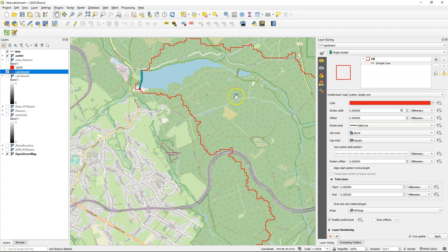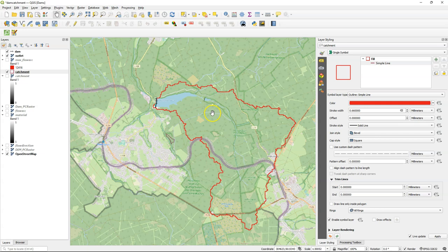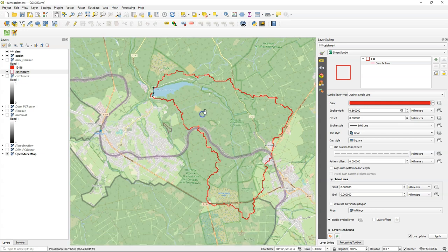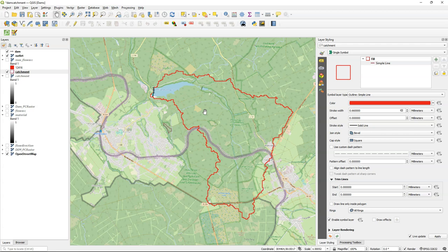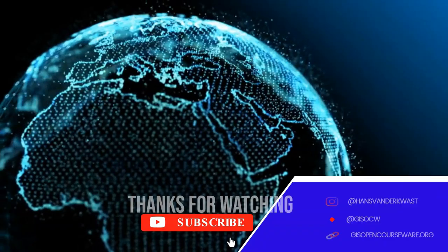So this is the area that contributes to the reservoir lake. So all the water that falls in that area will drain towards the dam line. If you need to do this more often, you can create a graphical model or a processing tool. I hope this was useful. Please subscribe if you want to get updates on new videos.